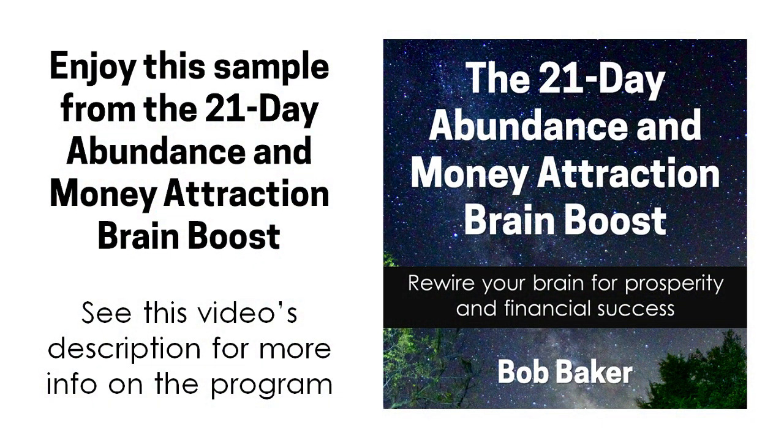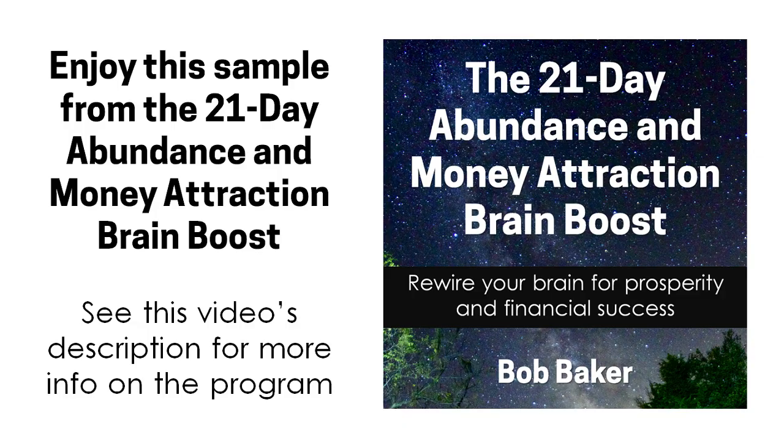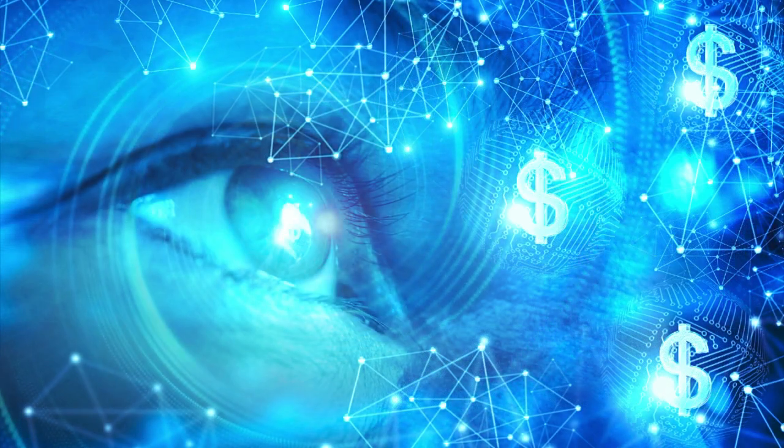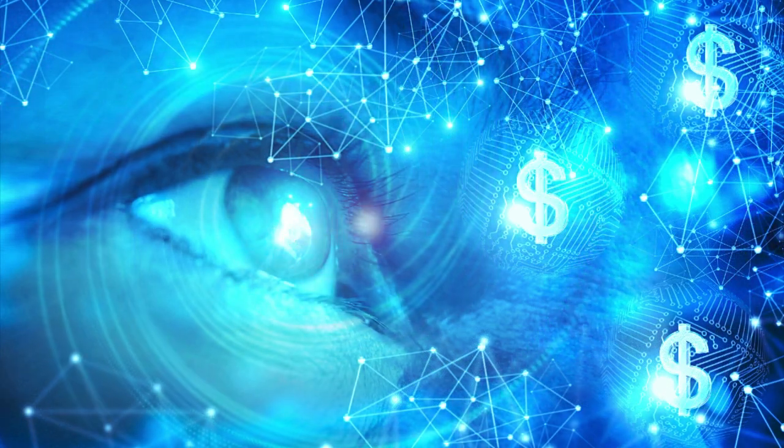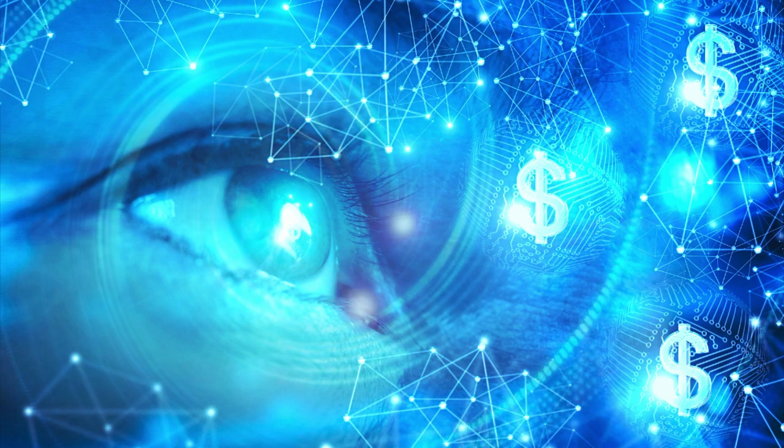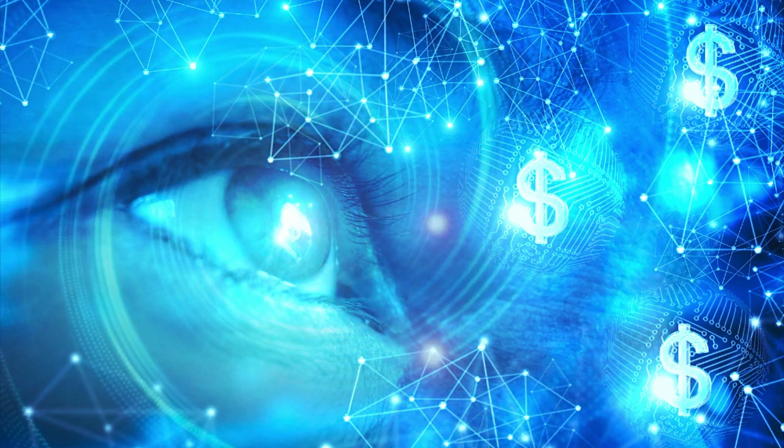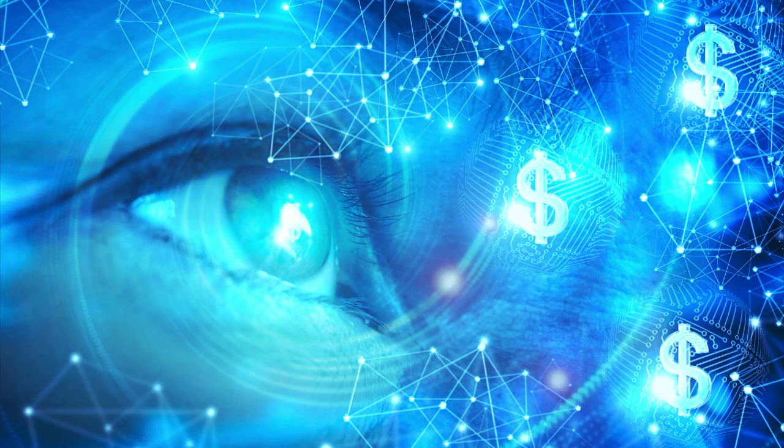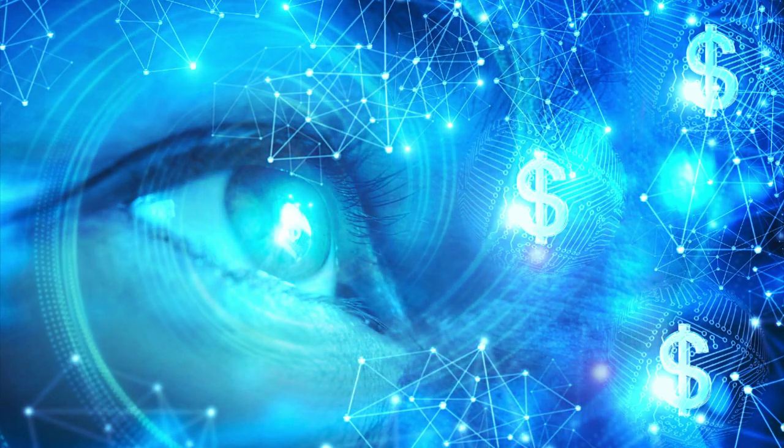Now that you're open and relaxed, it's time for our affirmation statements. These powerful affirmations will literally rewire your brain for abundance. I'll give you each affirmation, and then you'll repeat the statement back to yourself, either out loud or in your mind.